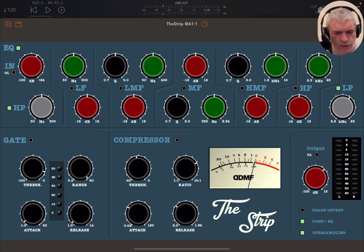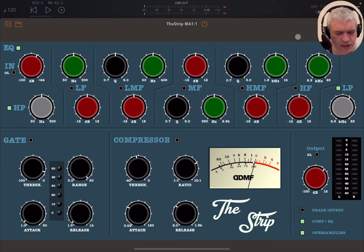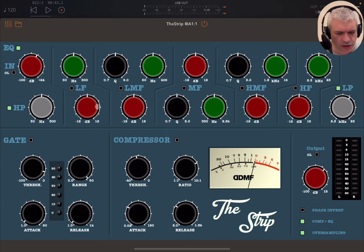Please notice again the DSP usage is really, really low, which is amazing. Here you have a six-band EQ, and you can adjust the Q for the low-mid and also for the high-mid. You can then adjust the frequency for all of the bands and the gain in decibels.